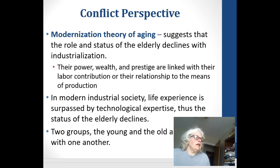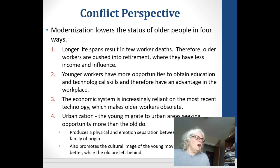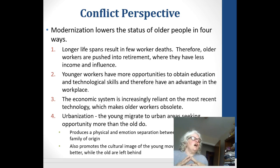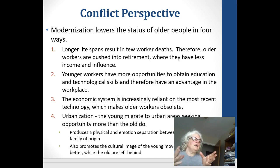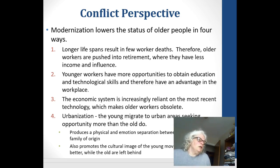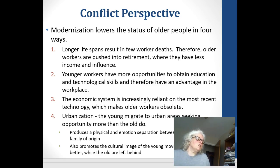From the conflict perspective, modernization lowers the status of older people — there is this view that young is better. We can see that when we watch television shows. Think about the lack of respect for older people; we focus on the young, we want people to look younger. So people try to emulate that younger look — coloring their hair, more tummy tucks, chin tucks — and we see this for both males and females.